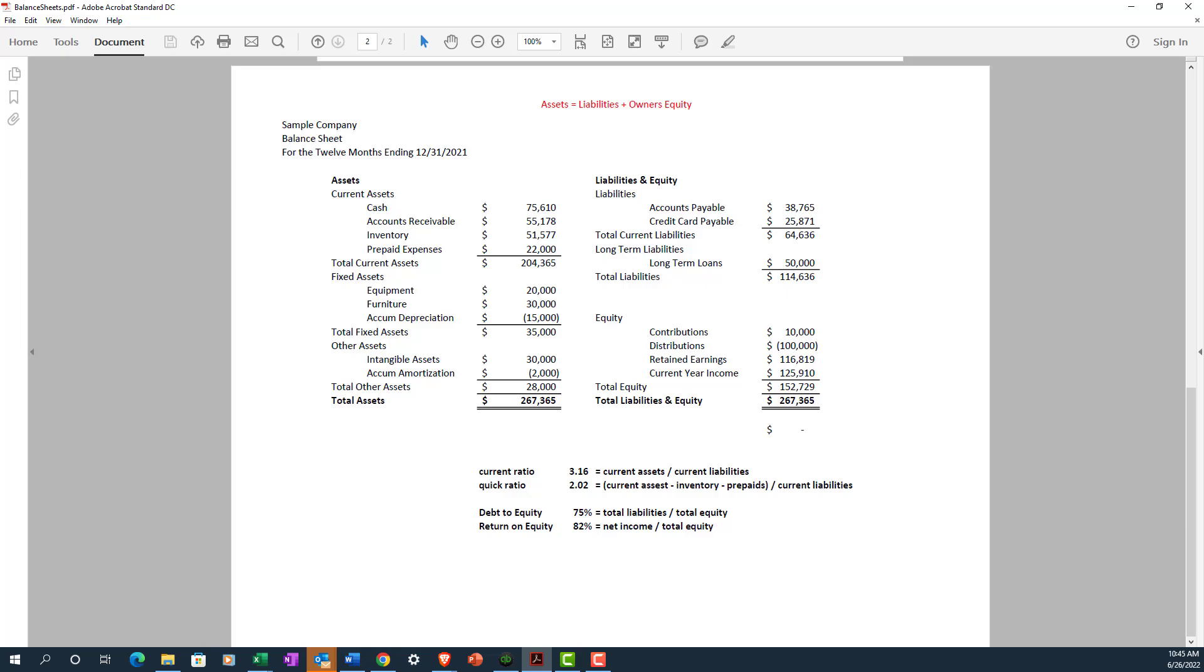On the liability side, we have things like accounts payable and credit cards payable in current liabilities. Again, these are things that are expected to be paid off in less than a year. Long-term liabilities are things like notes or mortgages that are not due until longer than one year. You know, you're making payments throughout the year, but the note itself is not going to be paid off for at least a year.